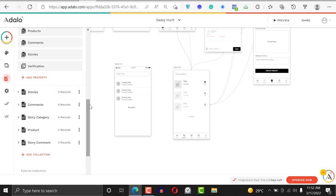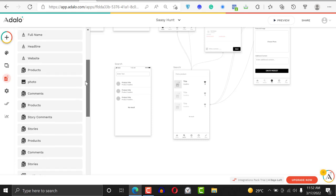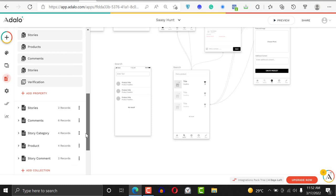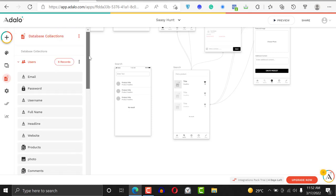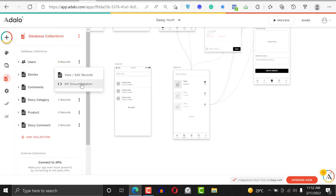You can populate this automatically from the database, or you can populate it externally — it really depends on how you want to do it. If you want to populate this verification externally, you'd click right here and view the documentation, where you can get the API and update the record every time a user signs up. But we don't want to do it externally — we want to do it internally.